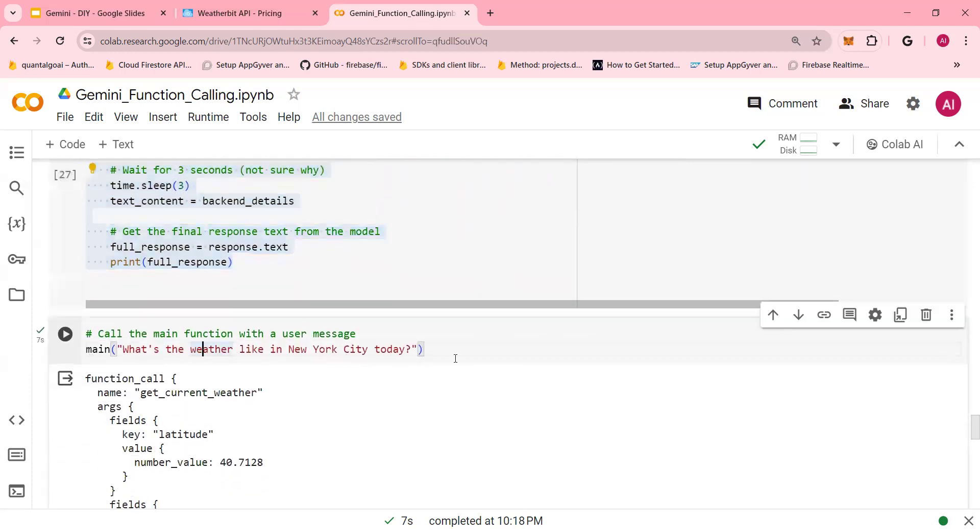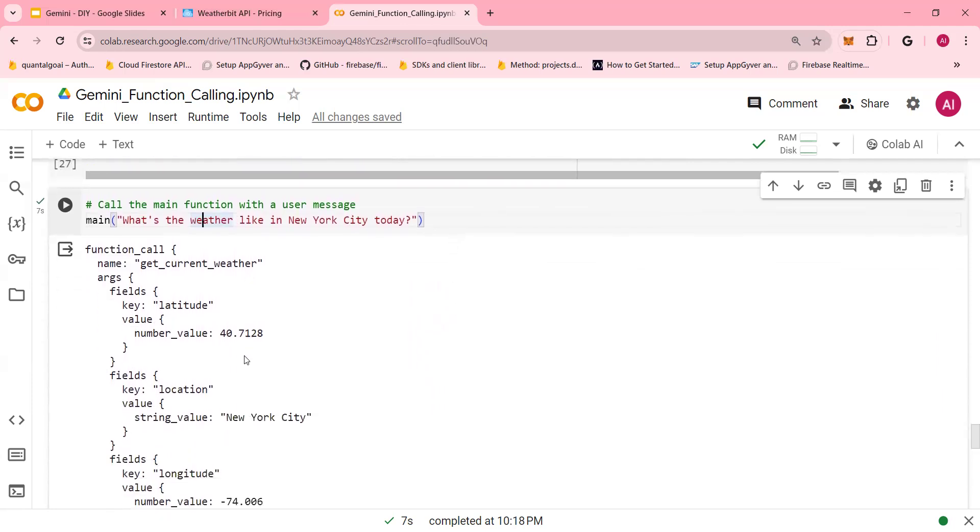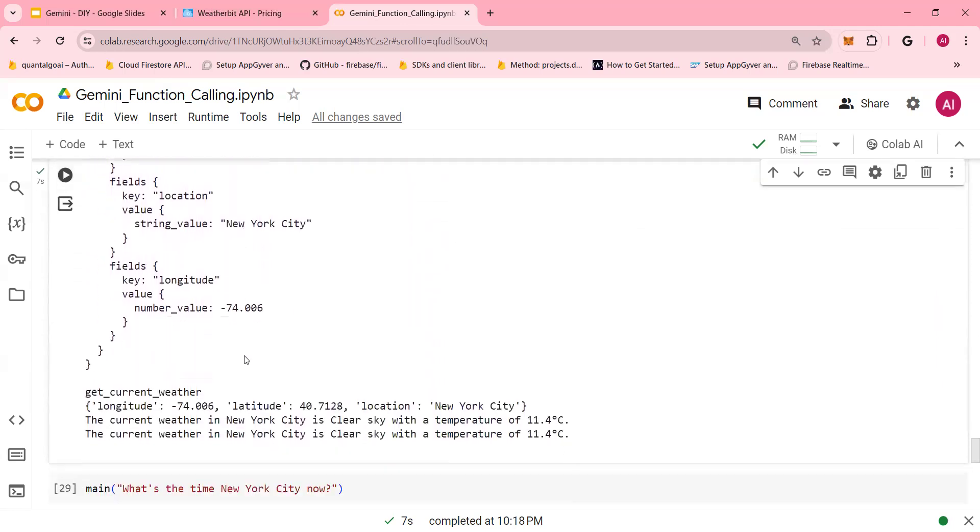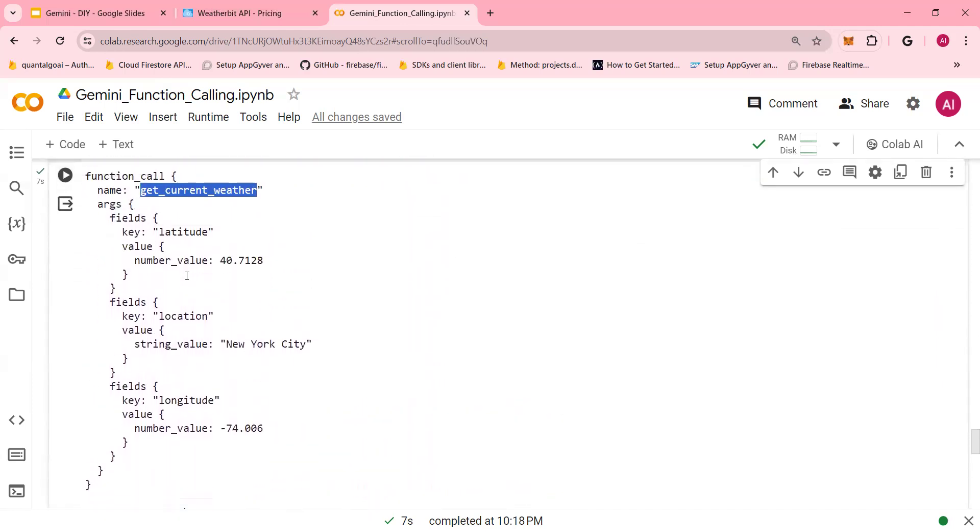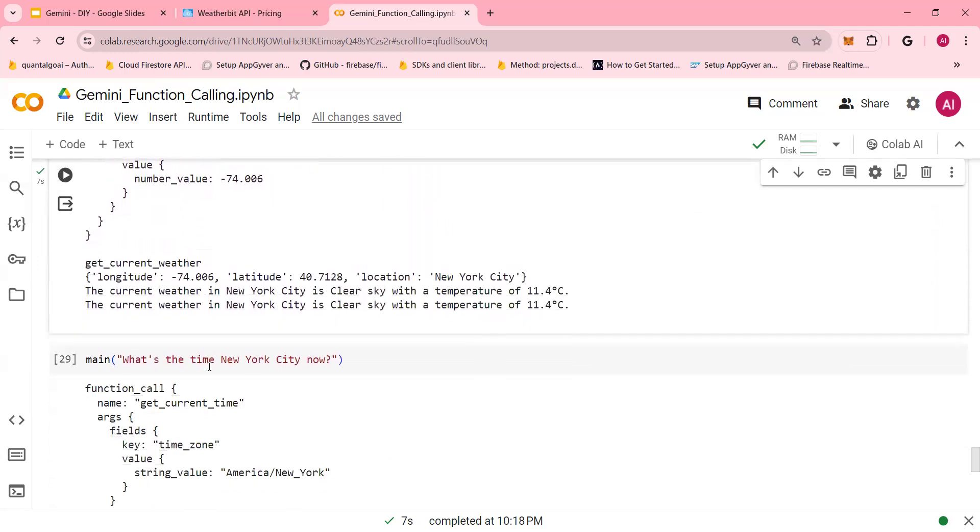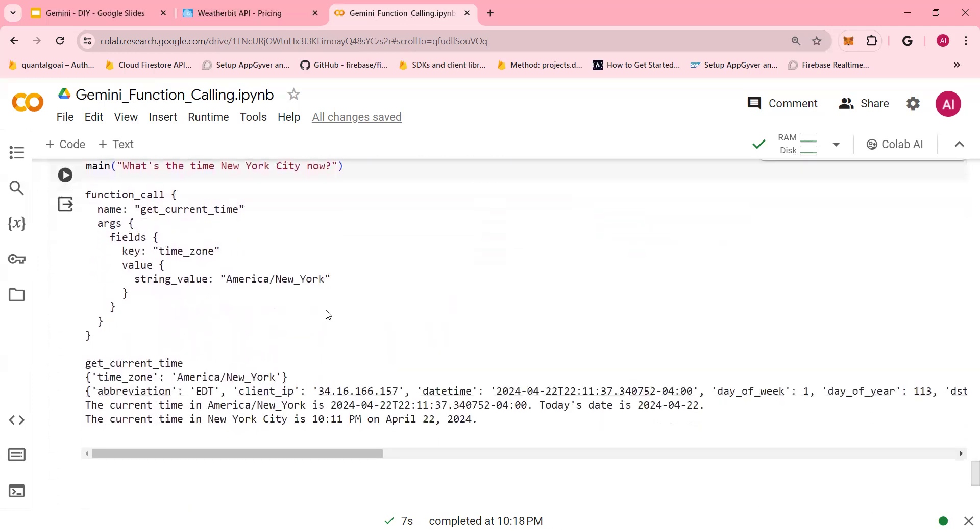And when I run, what's the weather like in New York City today? It gives you the response like this. It tells you which function it called as well as what the time in New York City. Again, this notebook is available on the GitHub link provided in the video description section below. Thank you so much for watching.